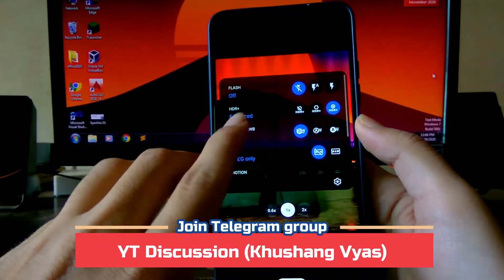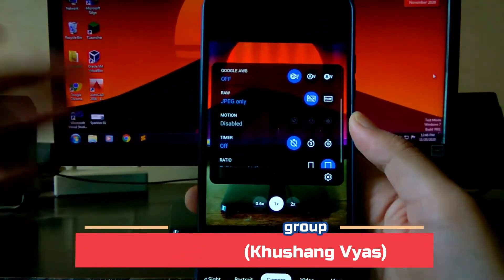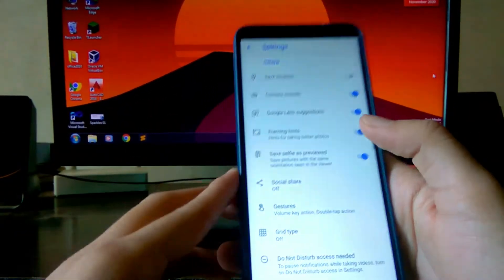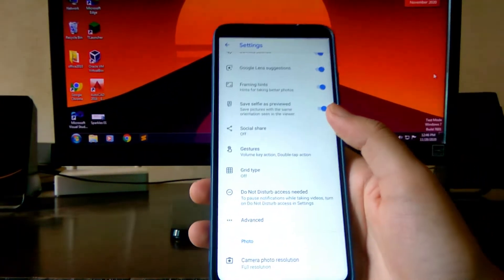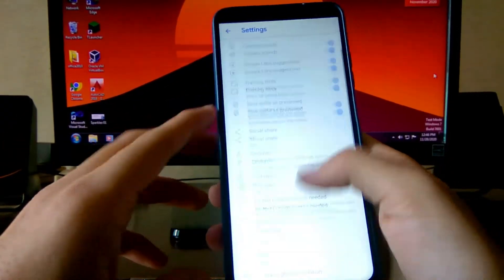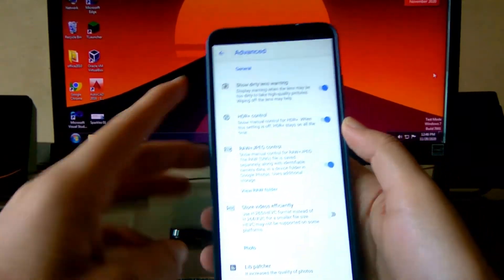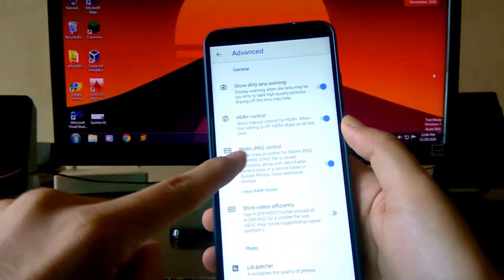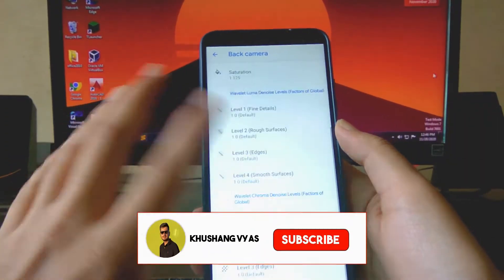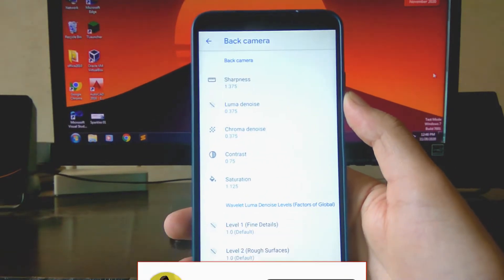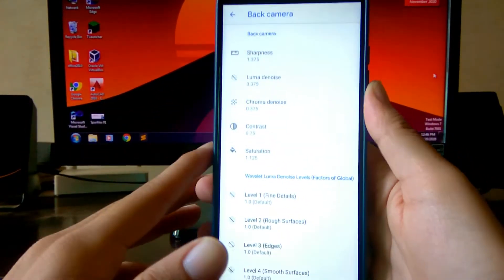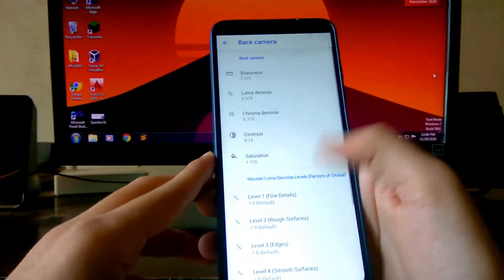Let's go to the settings. I'll show you HDR Plus Enhanced, Google AWB, and you also get RAW support — that's great. I'll show you the settings you need to change, and I will leave the config file in the description below. Going into Enhance, you get options like HDR Plus control, RAW plus JPEG, and the lib patcher where you can customize sharpness, contrast, and saturation.